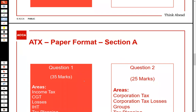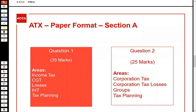Moving forward to how Section A and Section B are further subdivided by question. Section A, Question 1 is 35 marks. It could relate to income tax in context — including losses, timing of payment — or it could relate to CGT, or a CGT and IHT combination, or a combination of all of these, or it can be a tax planning area.